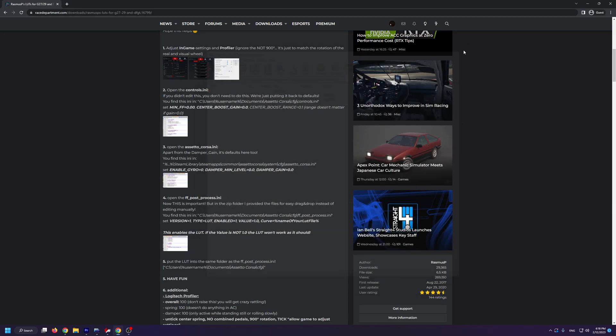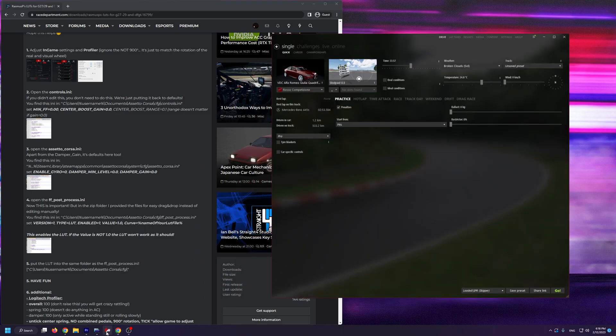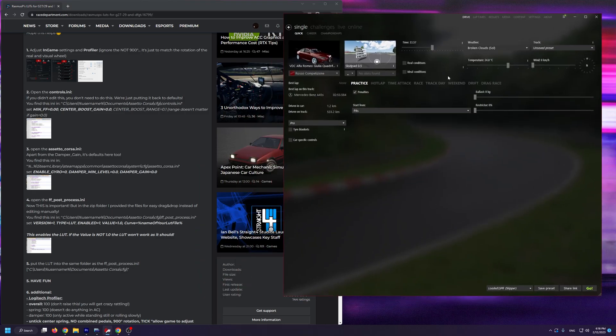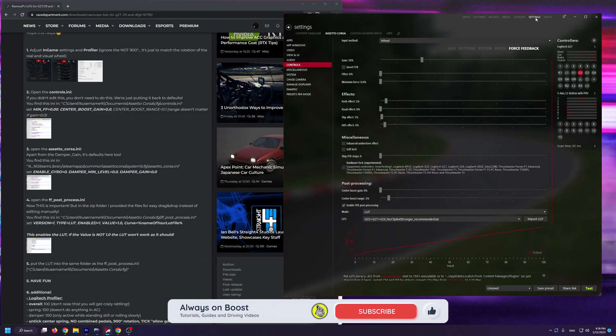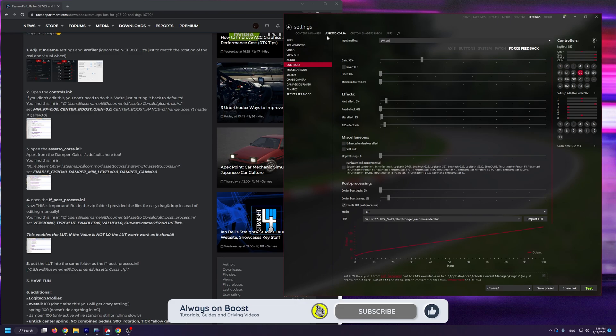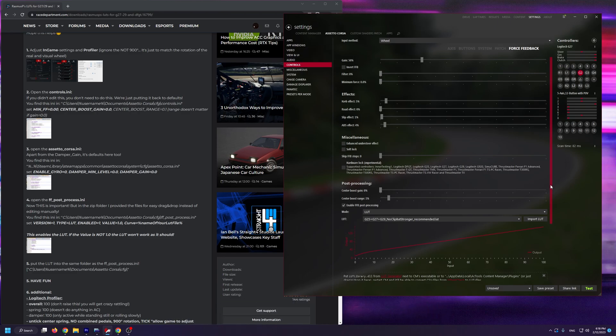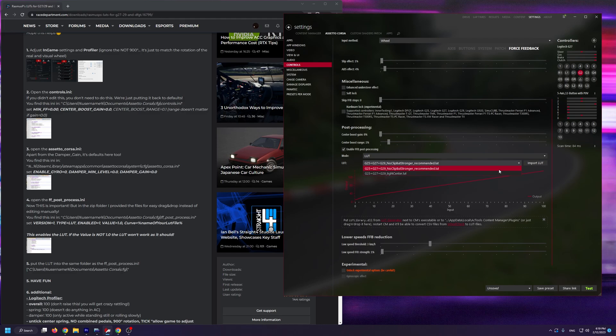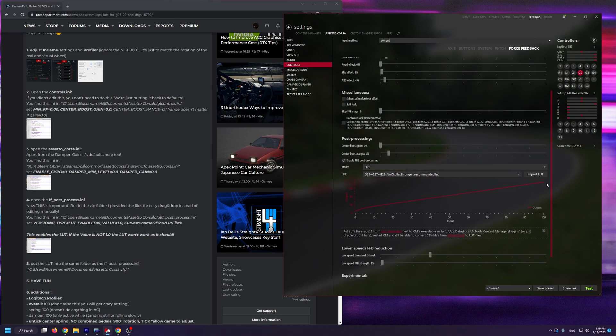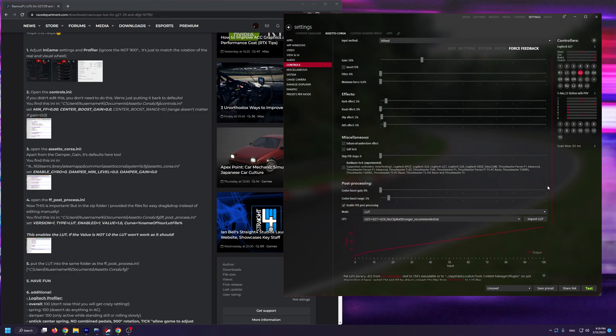From here we're going to open up our content manager and you're going to go into Settings, Assetto Corsa, Controls, and into the Force Feedback tab. At the bottom, we need to have Enable FFB Post Processing switched on and for the mode you're going to have LUT. From the LUT setting, as you can see, we can switch between the two LUTs that we just installed, namely the noclip but stronger recommended one and the tight center. For effects, these are the settings that I use, but you can obviously play around to find out what you like best.